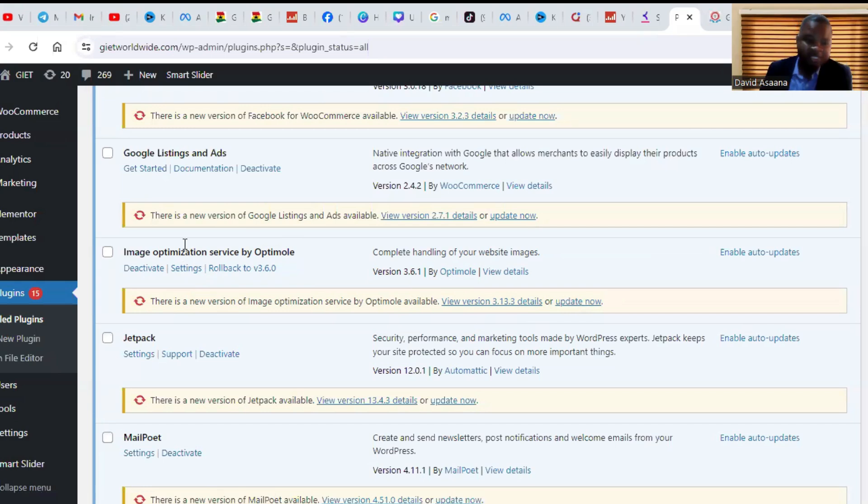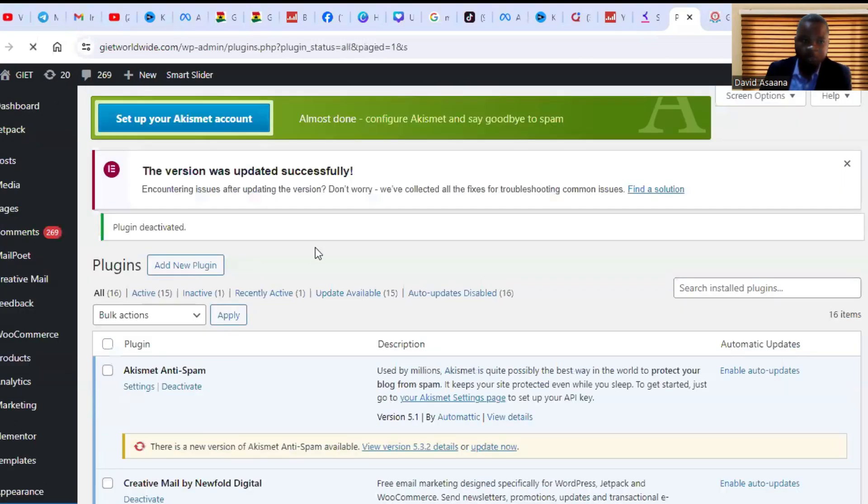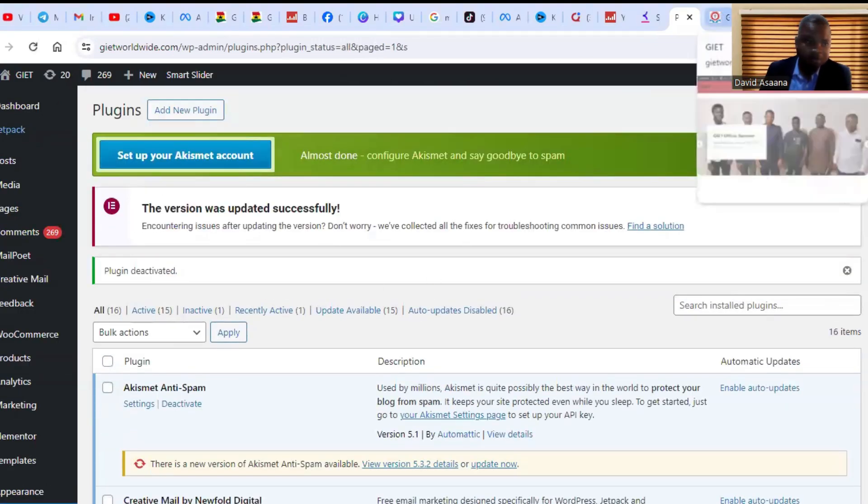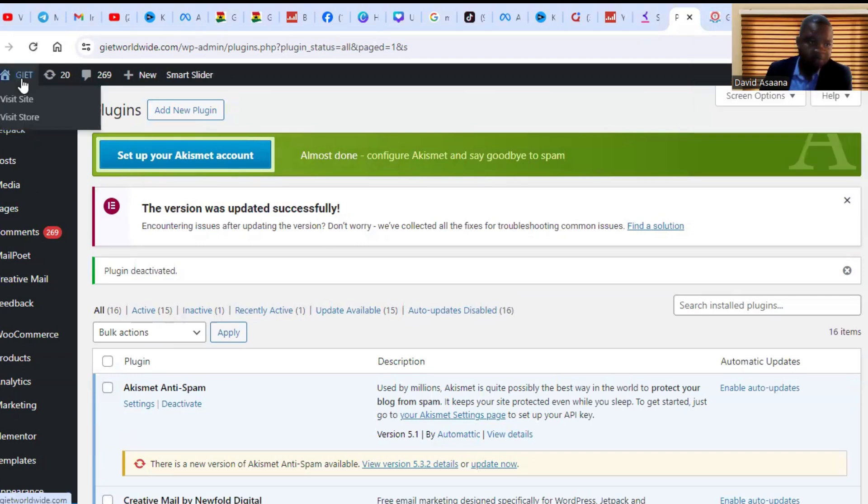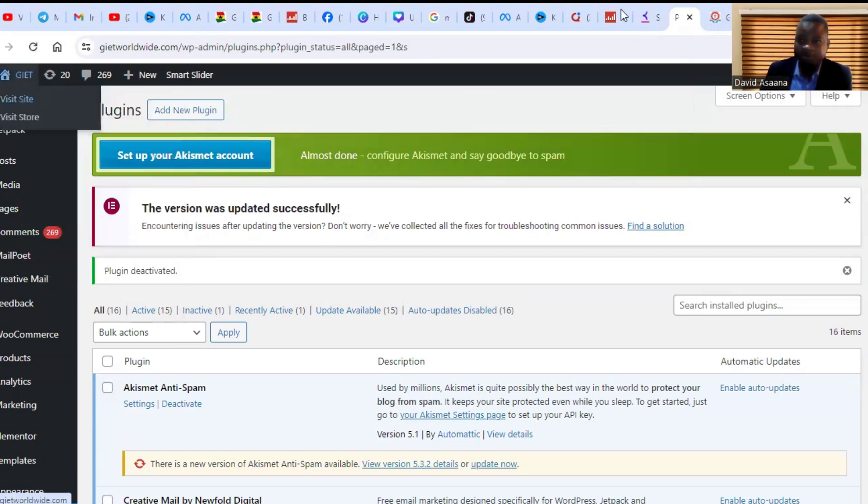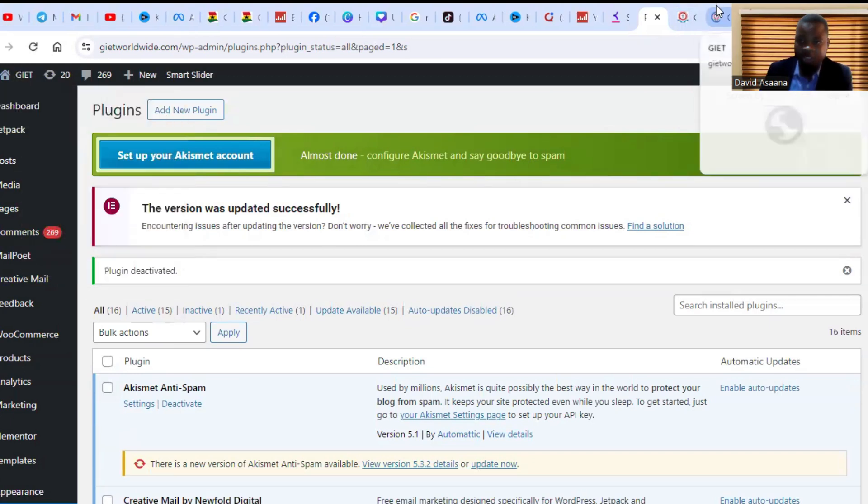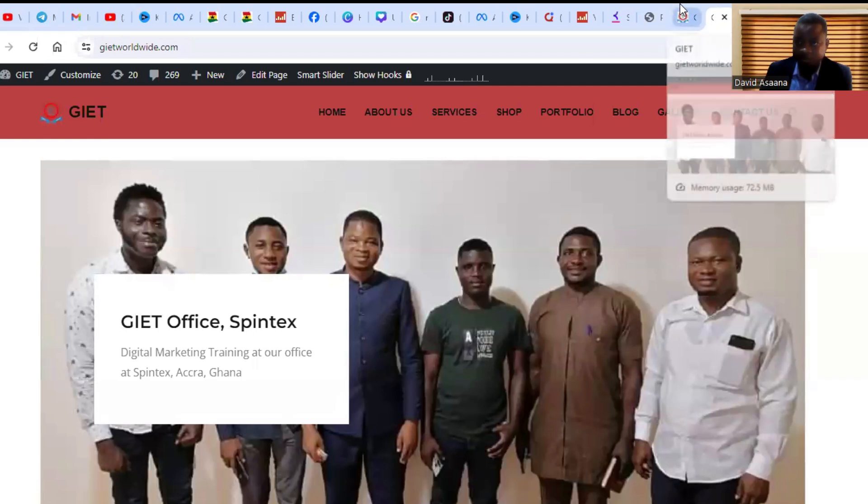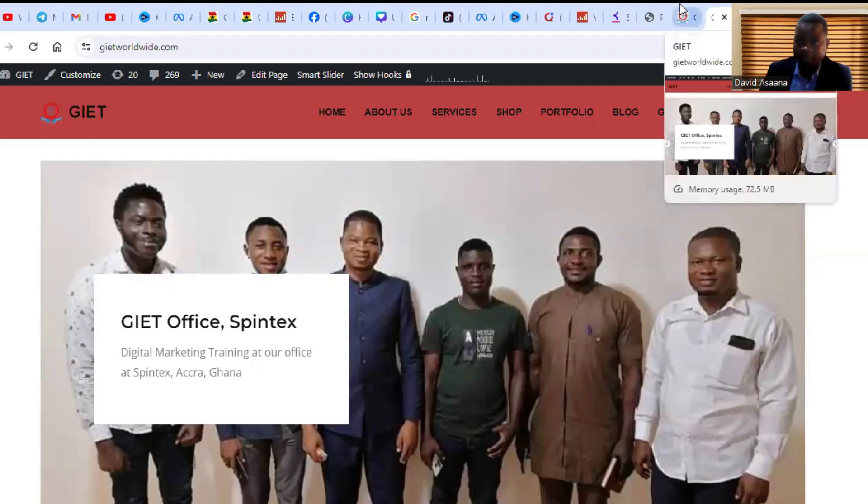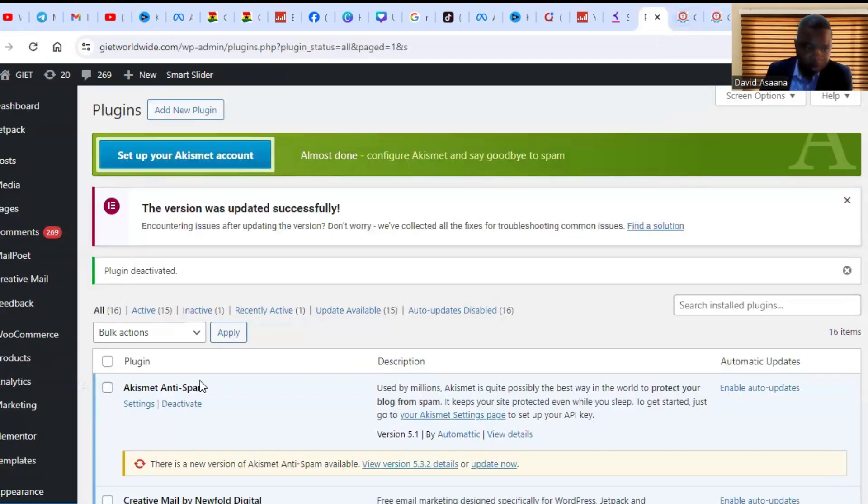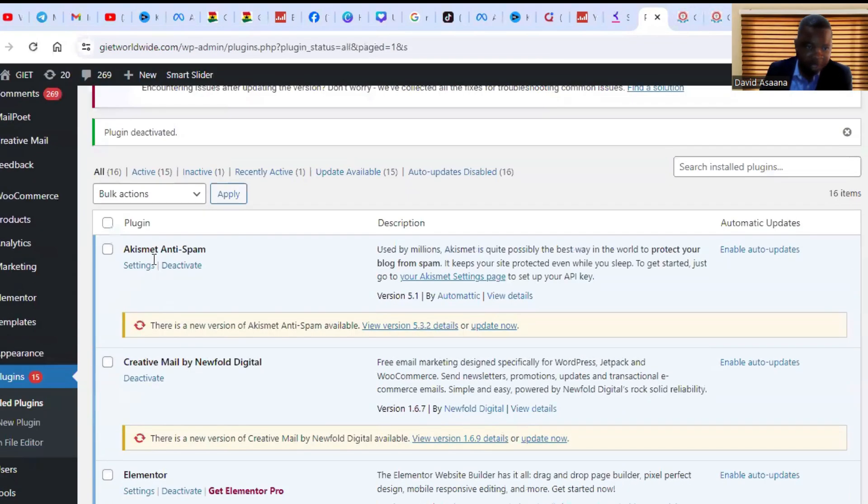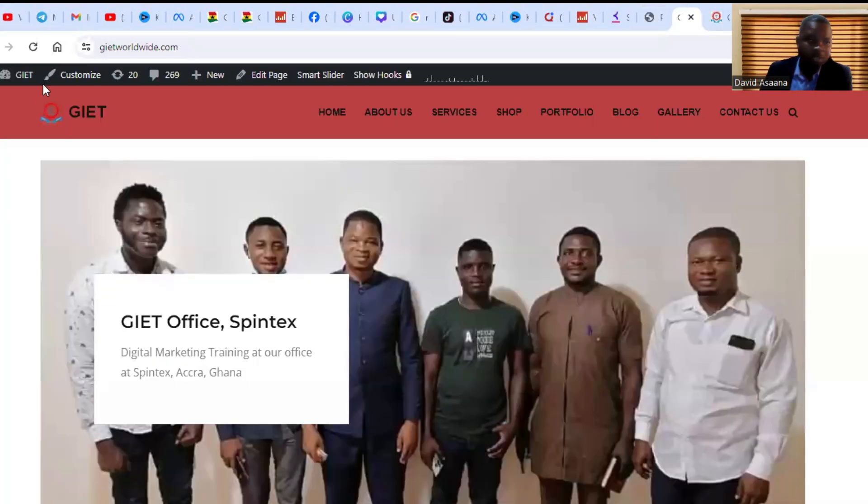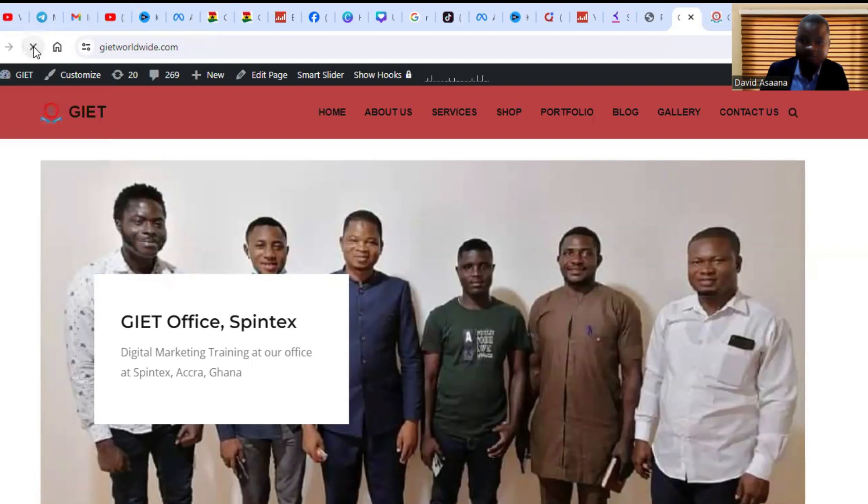In this case, I will deactivate this particular plugin and then we check. I've deactivated it, then I'll open the site again and check. It's still not showing, so we move on to the next step. I'll also deactivate this one to see whether it will work. I've deactivated two of them, then I will refresh.